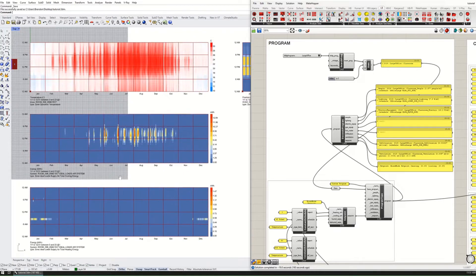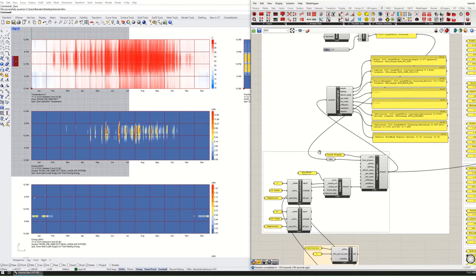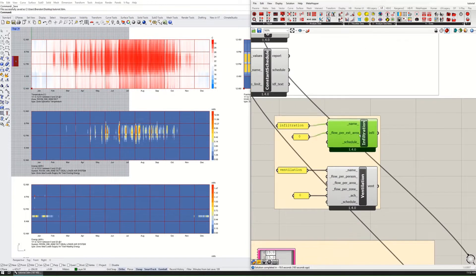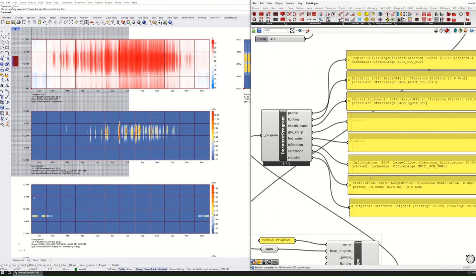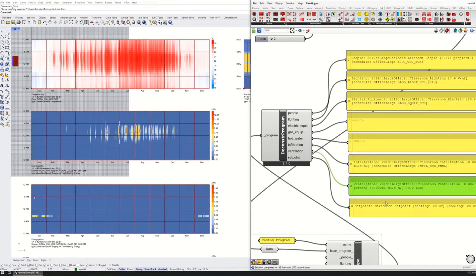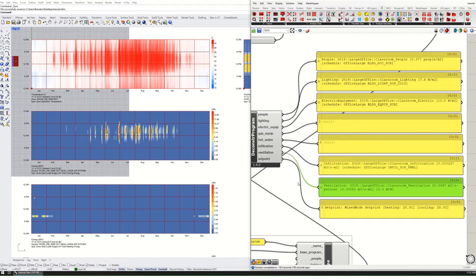In this example, relative to the last runs I showed you, I've actually turned off — disconnected — the zero infiltration and zero ventilation, and gone back to the default infiltration and ventilation for this large office classroom. You can see that in this climate the classroom tends to require a lot of cooling in the midday in the summertime, and then a little bit of heating in the mornings in the winter.